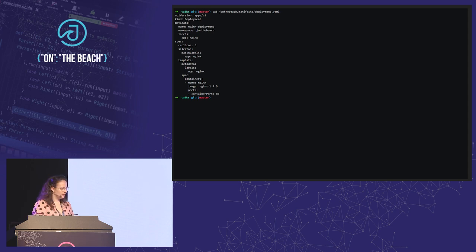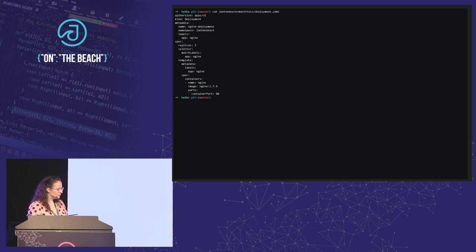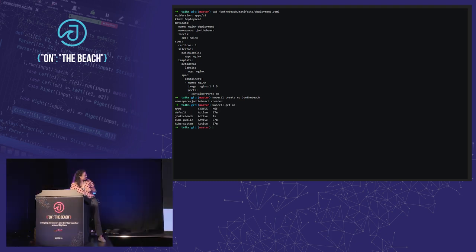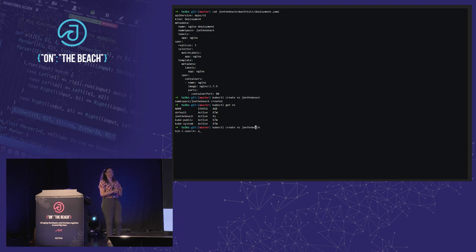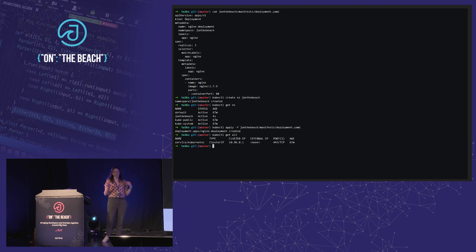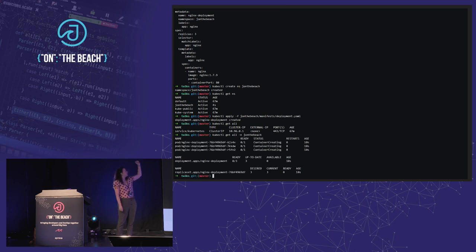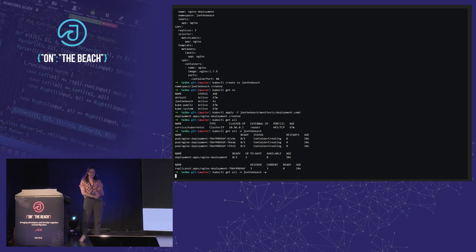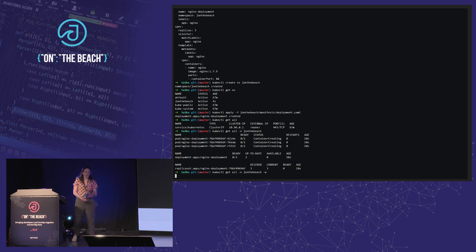Let's see a short demo on how a deployment would work. This is pre-recorded, as I didn't want any problems with my demos. We have a manifest file — basically just the YAML manifest file of a deployment. We have the name as the Nginx deployment, three replicas, deployed in the namespace 'J on the beach'. We first have to create the namespace, and then we can actually apply the deployment.